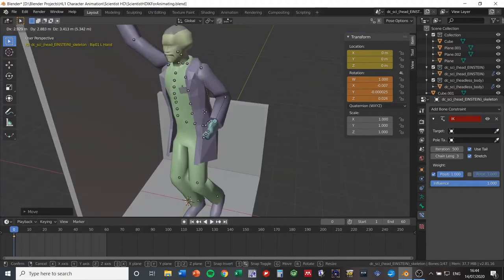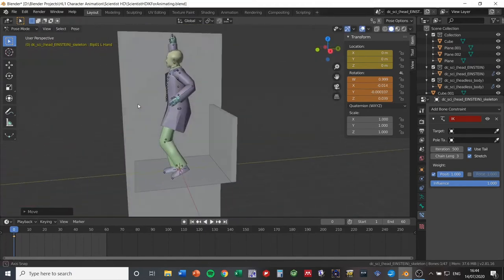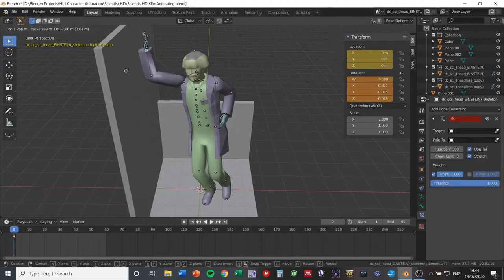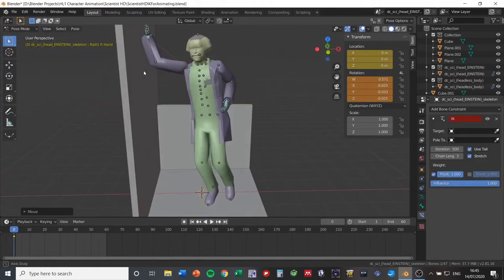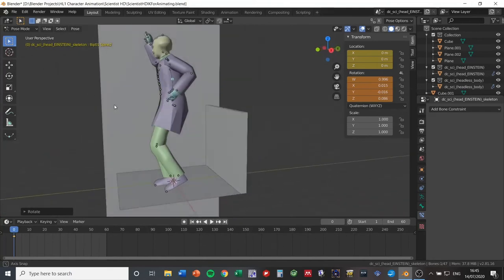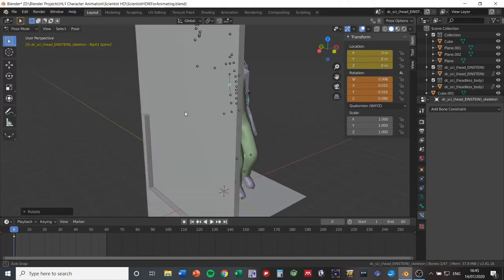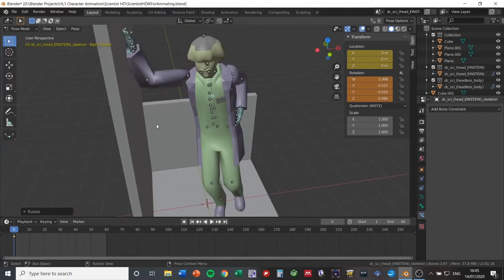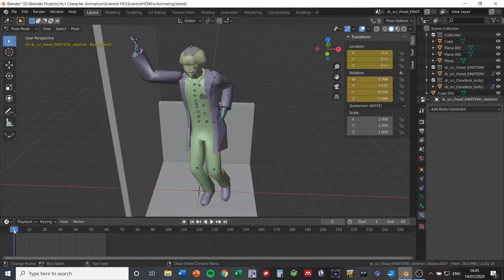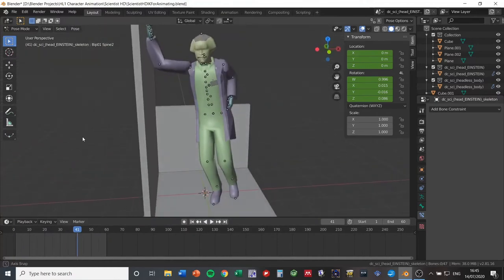I'm also rotating his spine forward slightly because he was leaning backwards. Now that we've got the starting pose sorted, check that his tie is in the correct place — it looks fine. Press A to select all bones, then I, then LocRot. The animation is now frozen with him in this pose. You can see the yellow keyframe in the keyframe window. This is how he starts out.